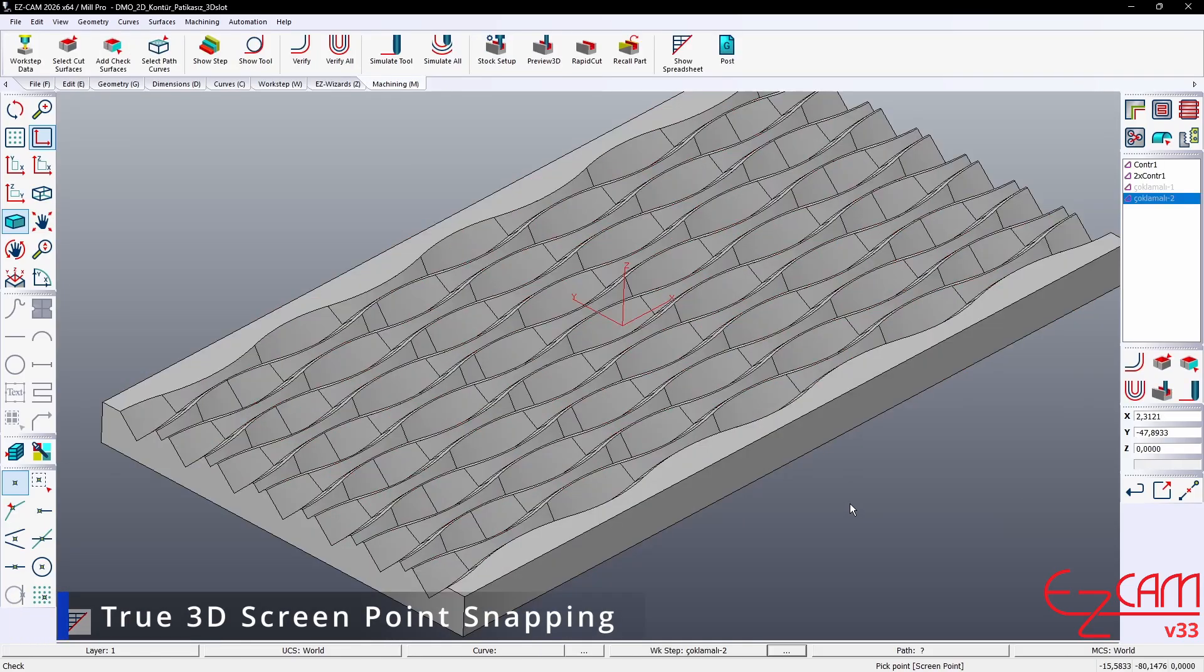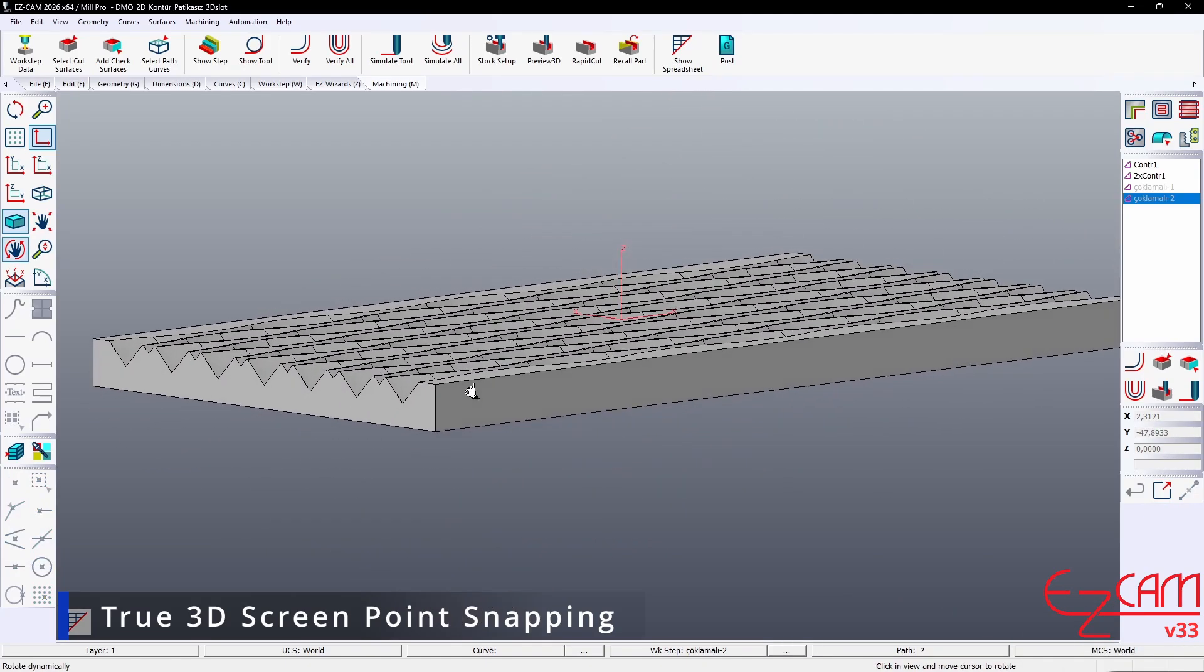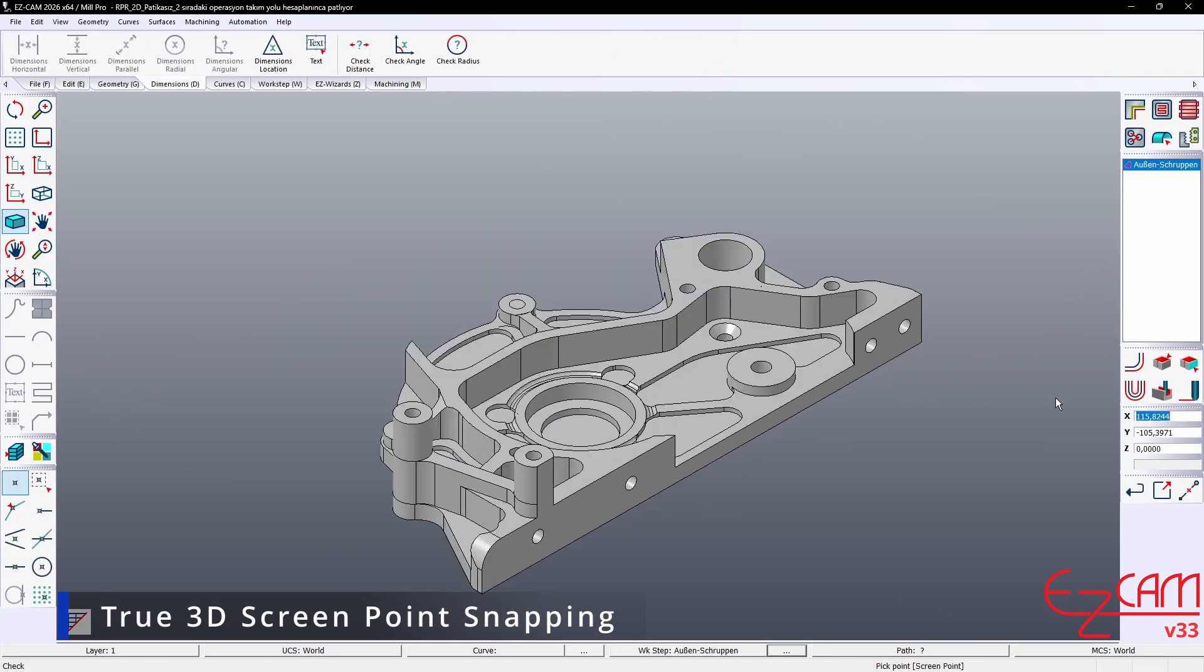In screen point snap mode, when the cursor moves over a face, it locks to the model's true 3D coordinates. This makes distance measurements much more reliable and precise.